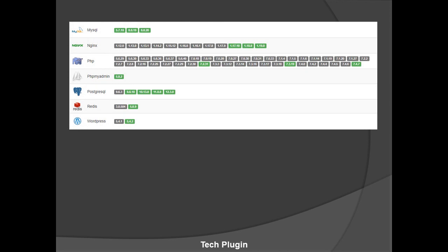For the Nginx web server, they provide versions 1.12.0, 1.13.0, 1.13.1, 1.14.2, 1.15.12, 1.16.0, 1.16.1, 1.17.8, 1.17.9, 1.17.10, 1.18.0, and 1.19.0. They provide many PHP versions including 7.2.31, 7.3.19, and 7.4.7, which is the currently new version.